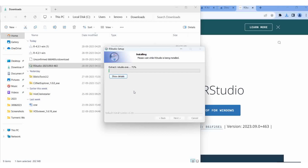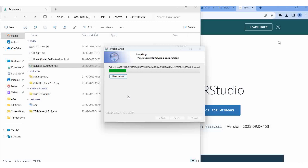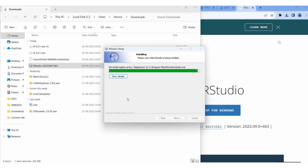So in RStudio only we are giving commands to call the BiblioShiny. From the BiblioShiny we will get BiblioMetrix.